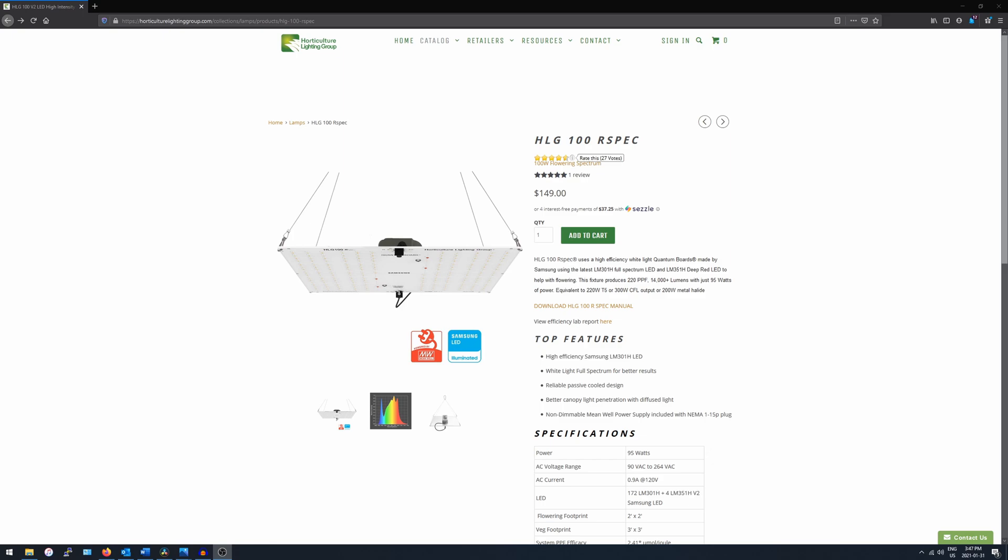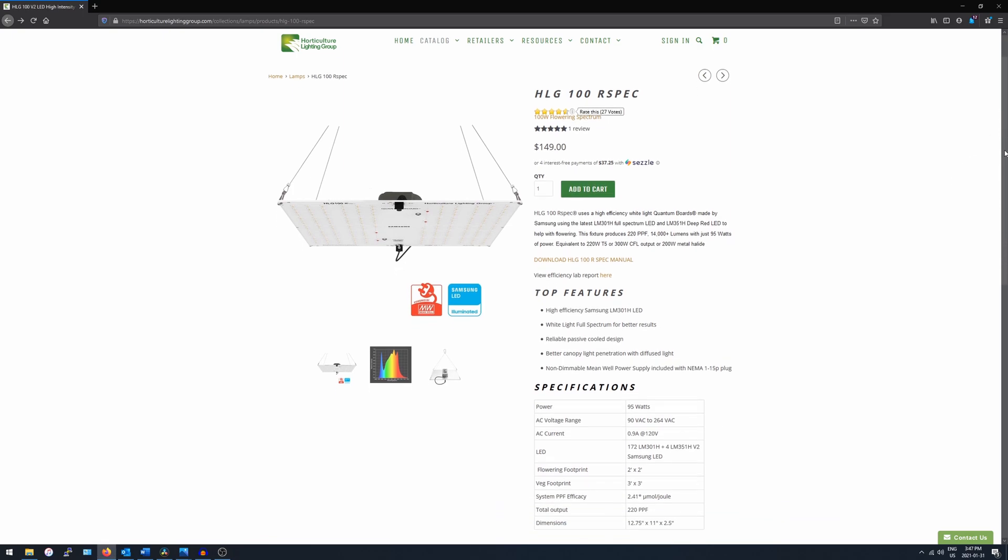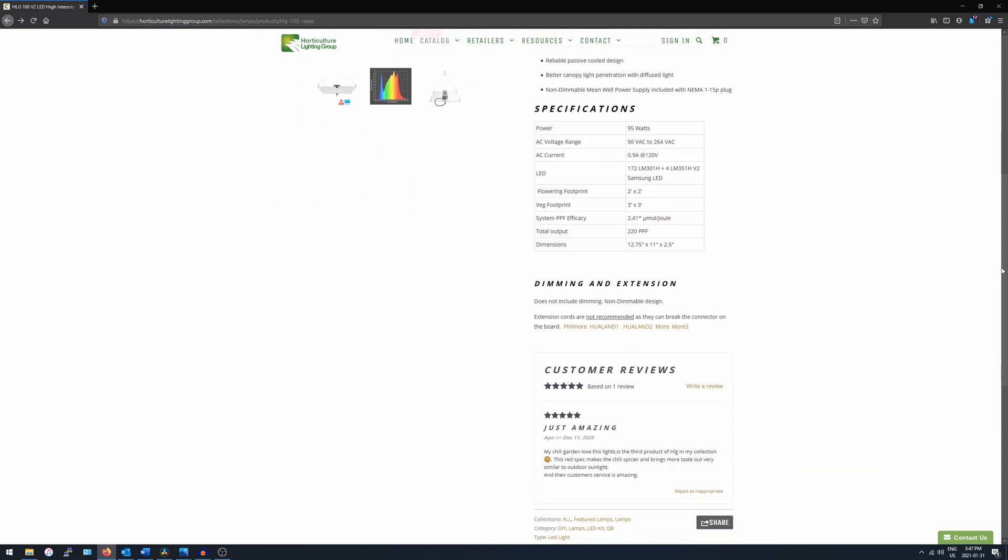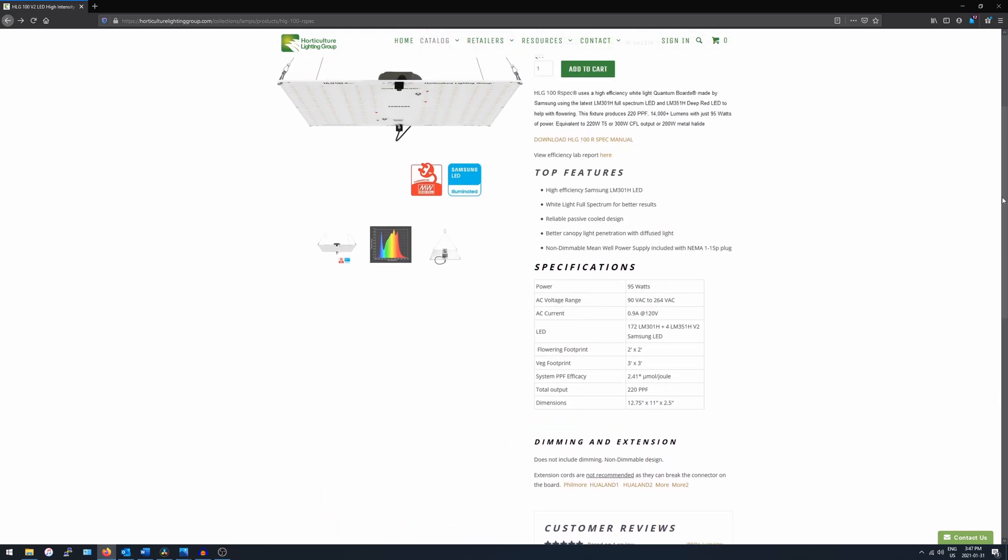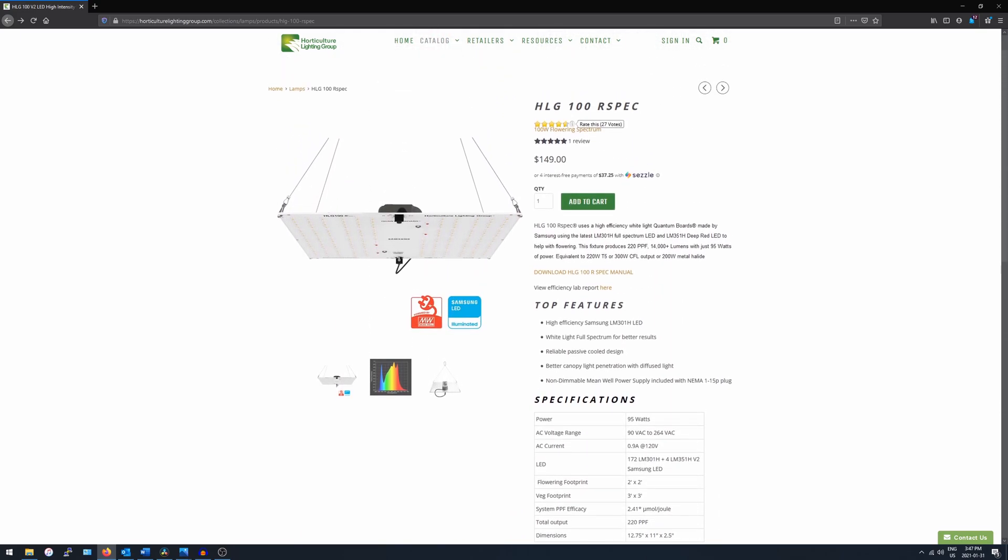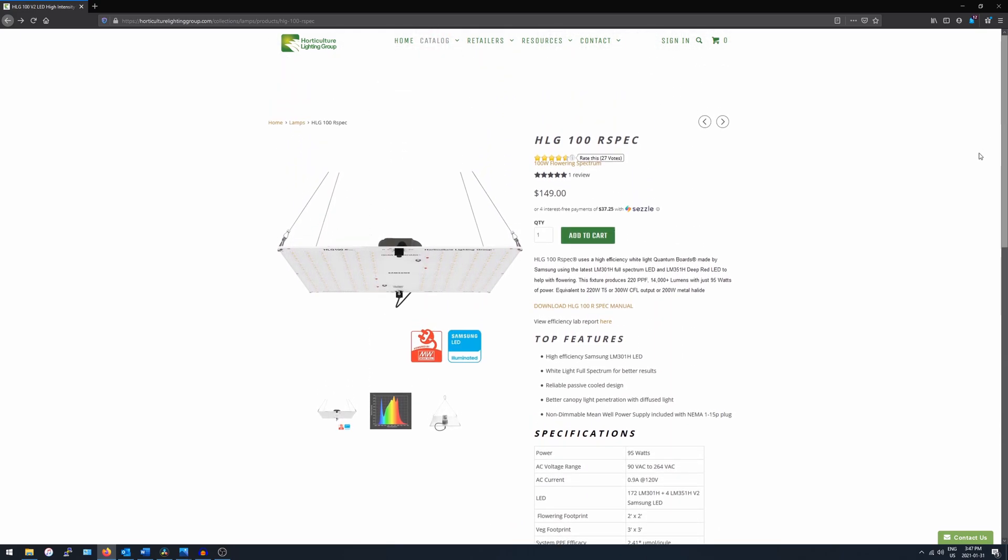So there you have it, this is the entry level light from Horticulture Lighting Group for a 2 foot by 2 foot space, and it'll do a fine job as a full cycle light.